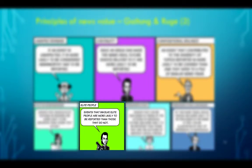Elite People: events that involve elite people are more likely to be reported than those that do not, and the most obvious example is politicians. Here in Malta, since many of our news media is owned by the political parties, it is obvious that politics has a prominent role in news production.